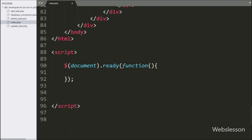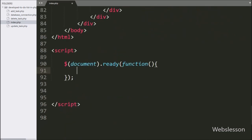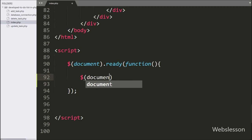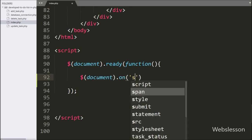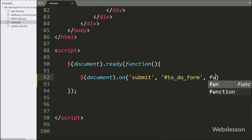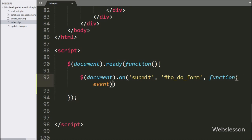Now we move to write the jQuery code. Here we write dollar with form ID to-do-form with the on method. Under this we write the submit event, so when the form has been submitted, this block of code will execute.